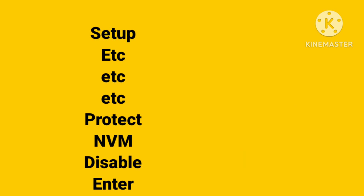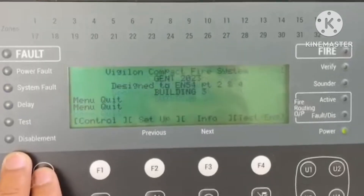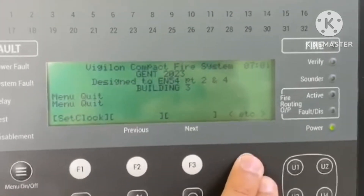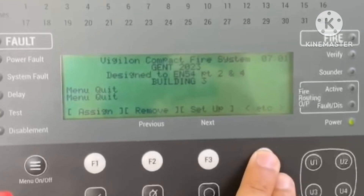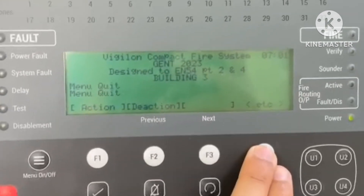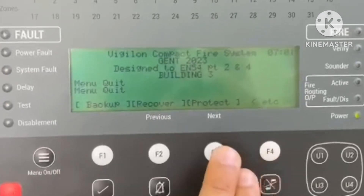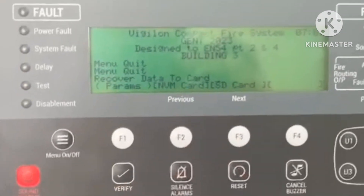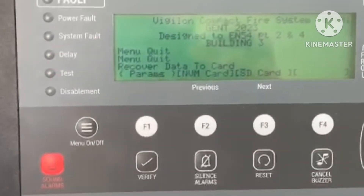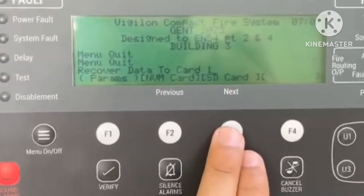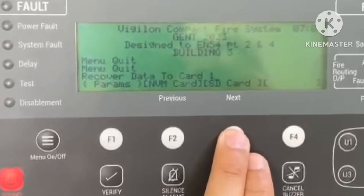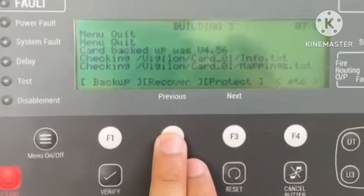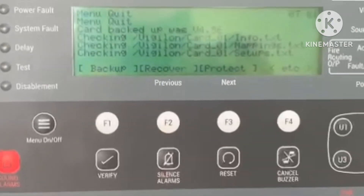Go first: Menu → Setup → etc. → Recover. First you go to Production Disable, then Recover any card — Card One, NVM, SD — then Enter. Okay, then it's coming like this on the panel.